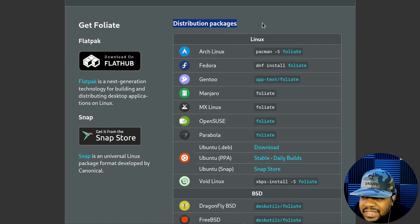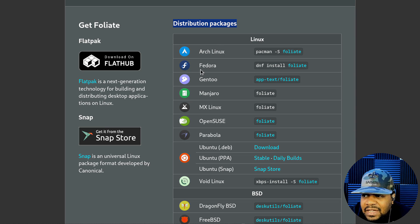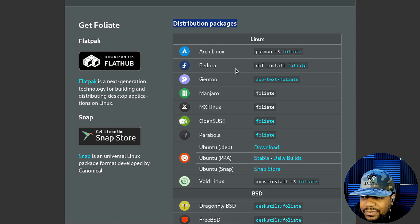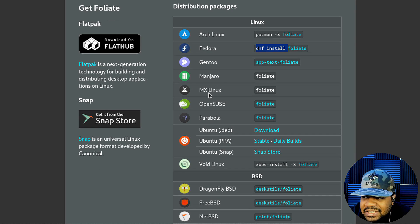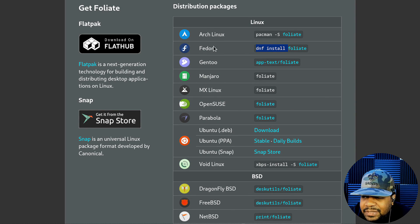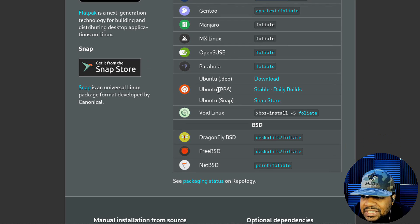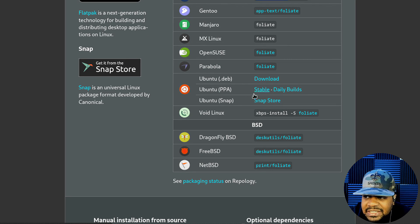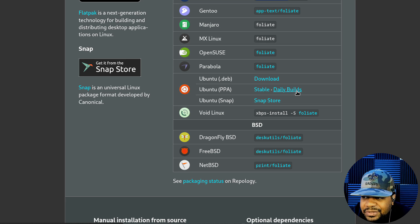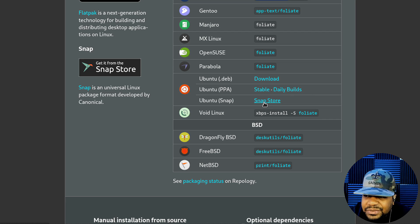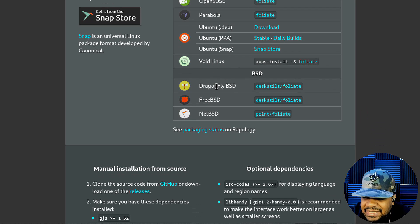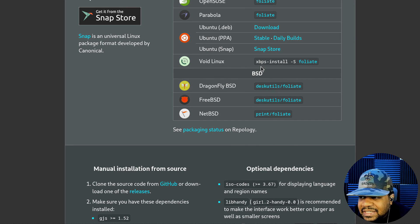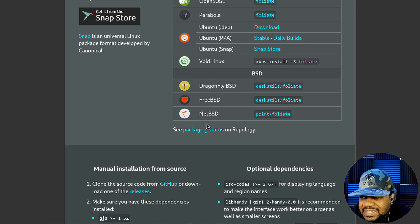And then this is the way to install it based on the distributions. Foliate is in the Arch repository, the main Arch repository. For Fedora, you can install it from that repository, so all you have to do is use the DNF install command. Gentoo you can install it, Manjaro, most likely the same as Arch Linux so Pacman -S. MX Linux, OpenSUSE, and like I said Ubuntu has a Deb package as well as you can use the PPA.